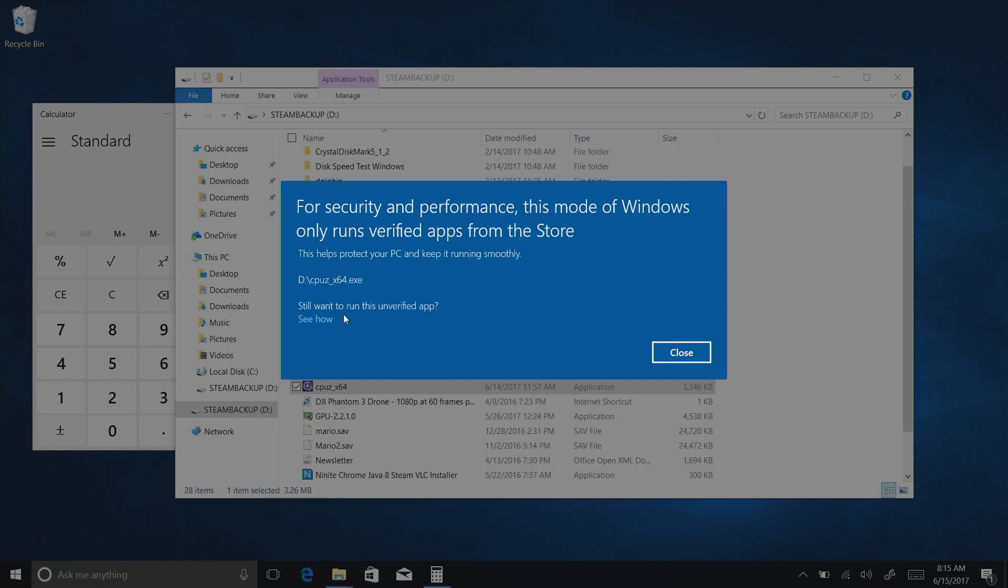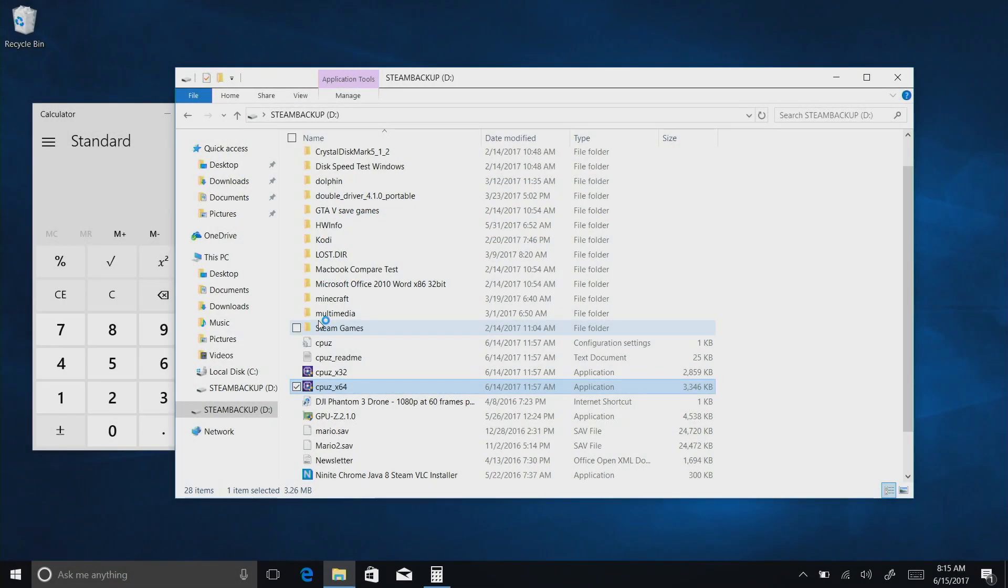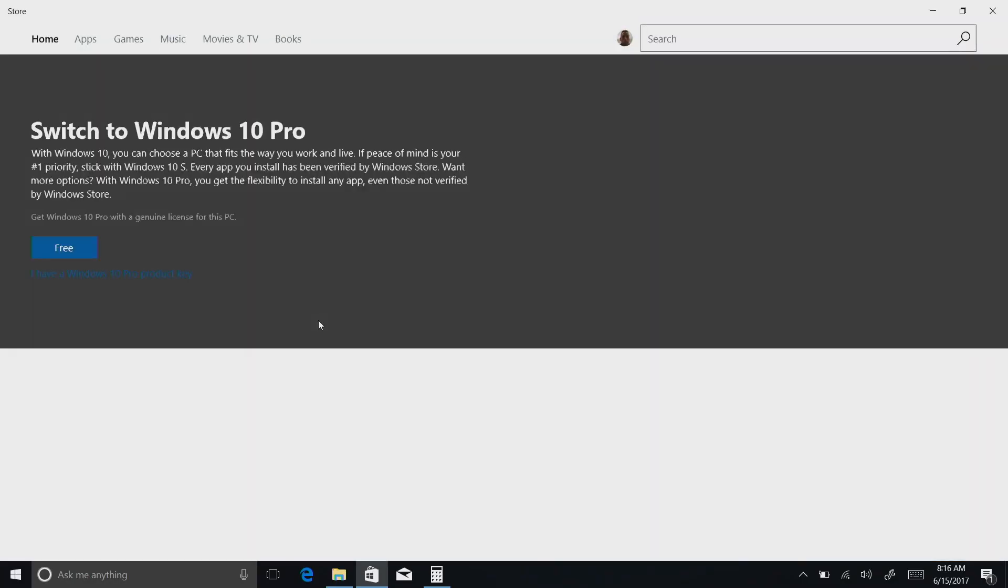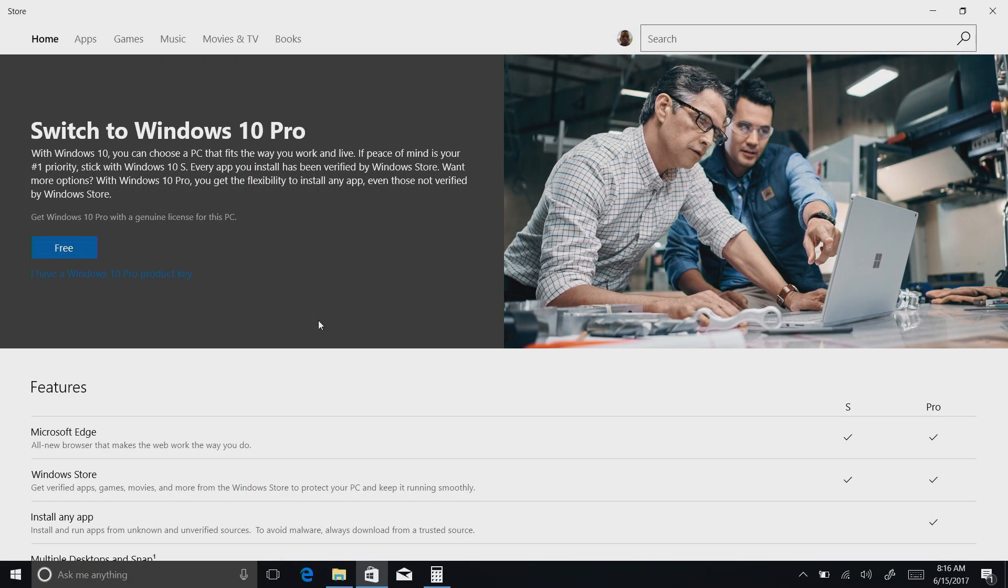Now, it does give you the option, though, if you want to override this, but it's going to potentially cost you some extra money. So in order to basically install or run whatever you want, you do have to upgrade to Windows 10 Pro.